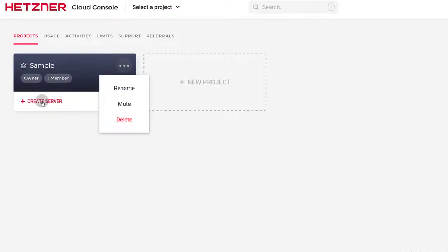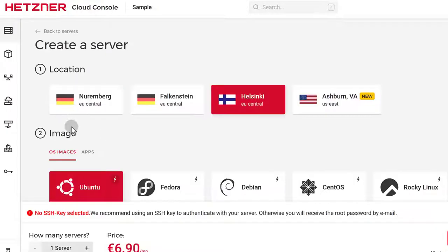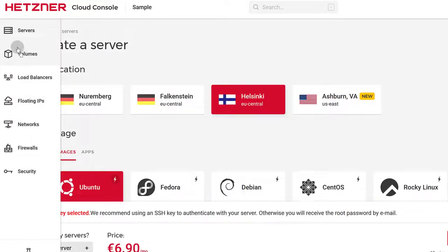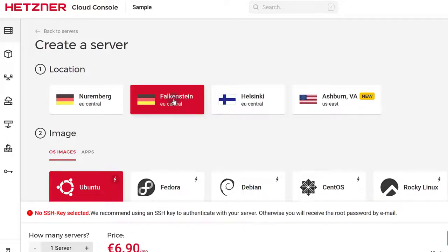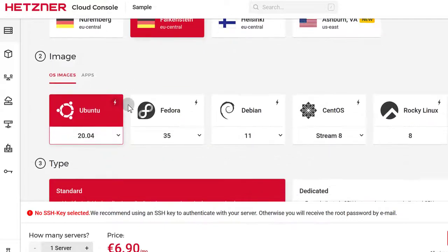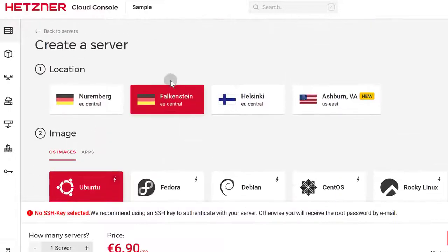I'm going to click on create server. You can see the servers you want to create — you can even create load balancers, IPs, and so on. I'm going to choose a location — let me choose Falkenstein, which is in Germany. You can choose a location that is closest to you or closest to your visitors, so just choose the closest area to where your visitors are.